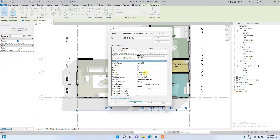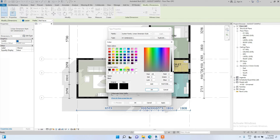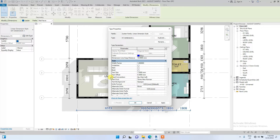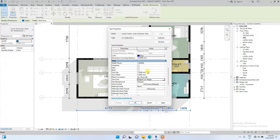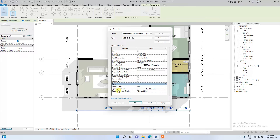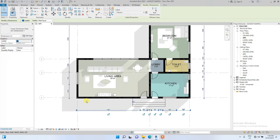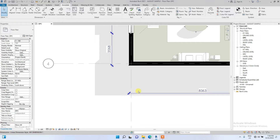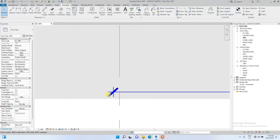We're going to change the text size to 1.5 and change the dimension color to blue, just to make it more interesting. We are also going to change the text font from Times New Roman to Elegant Lux Major. That looks good.